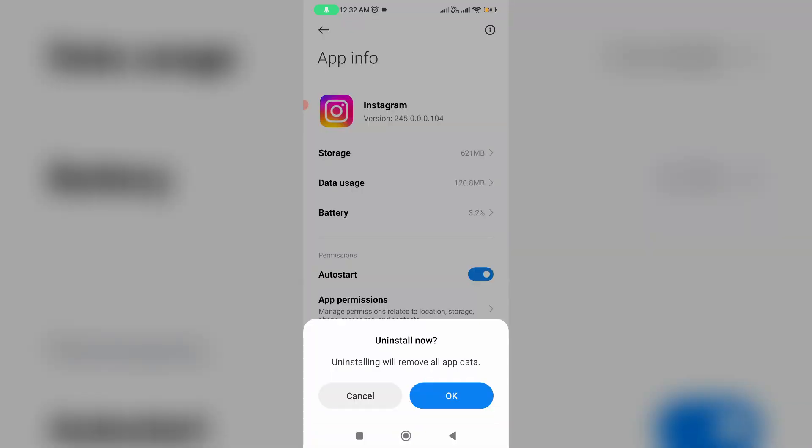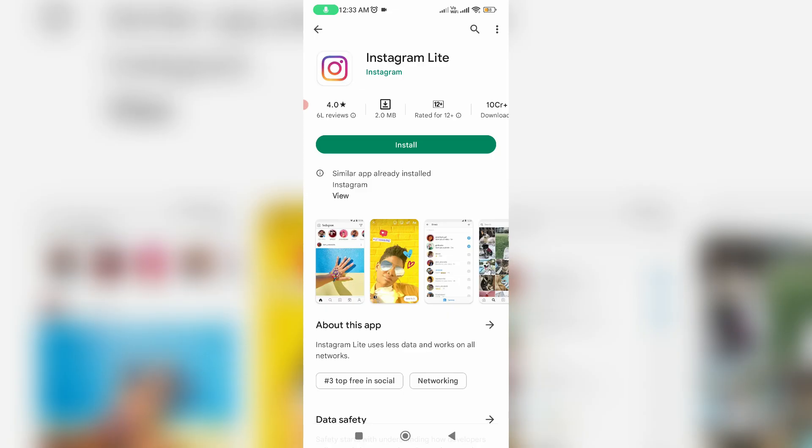And another way to solve this error is just uninstall that problem occurred Instagram mobile app and then install this Instagram Lite app, which is similar to the Instagram mobile app. So I hope this lite version of APK does not show any crashing issues.